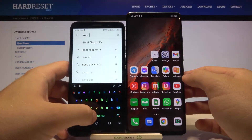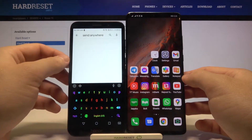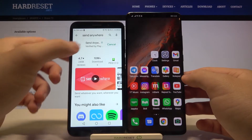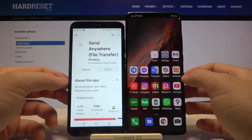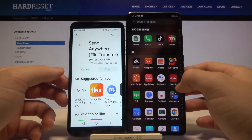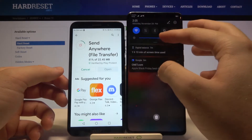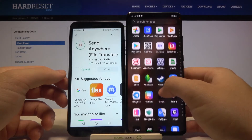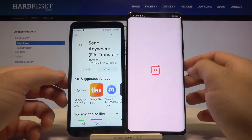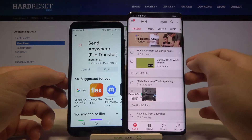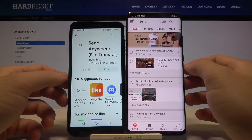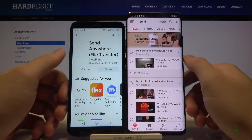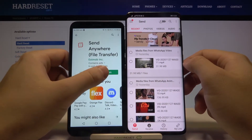Tap Send Anywhere — you can find it also from the quick list. The full name of this application is Send Anywhere File Transfer. Of course we have to do the same on the second device, so let's go to the Play Store and download it. Once done, open the application.